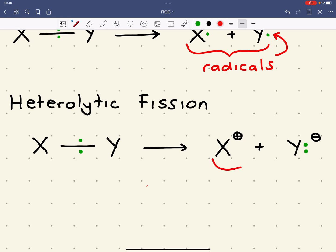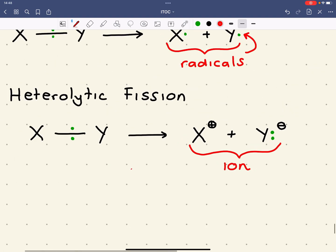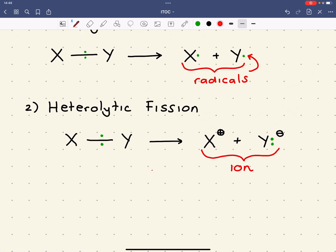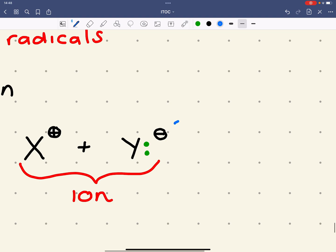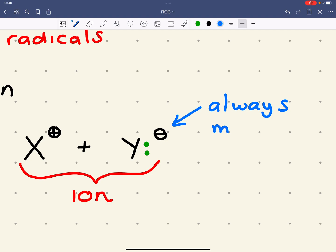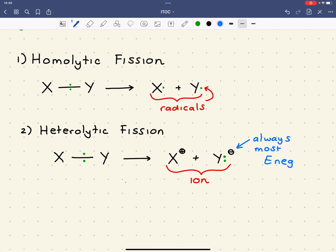We form ions when we get heterolytic fission. It's called hetero — hetero means different. When the bond breaks, they get different numbers of electrons: Y gets two, X gets none. In this case, the pair of electrons will always go to the most electronegative atom. When the bond breaks heterolytically, the most electronegative atom always gains the pair of electrons.